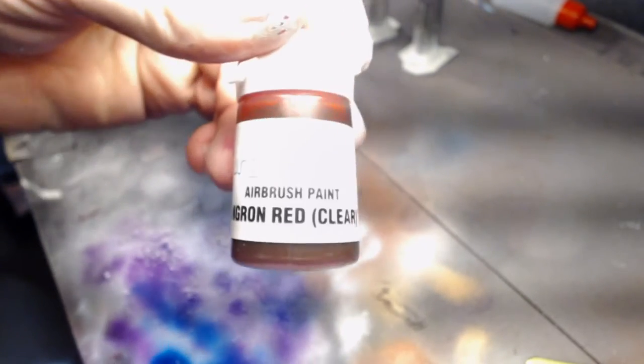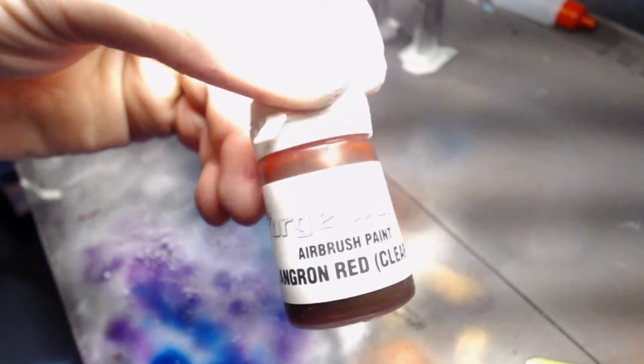So from that we're going to go on to the Angron Red.